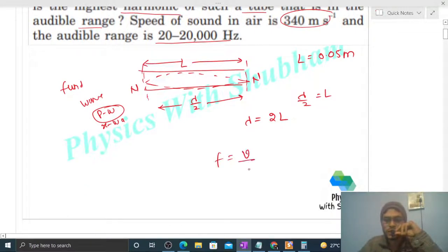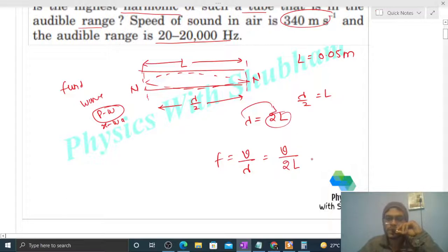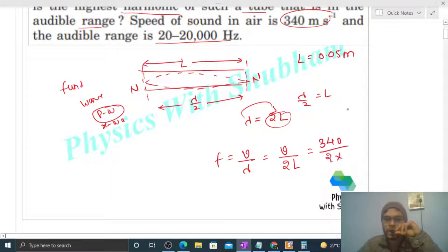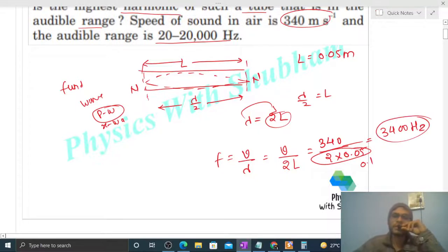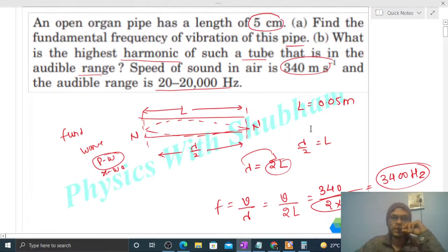Now frequency की बात करें — that is equal to speed divided by wavelength, so speed divided by 2L. Wavelength का value 2L put करना है। So जो fundamental frequency निकल के आएगी: speed कितना दे रहा है? 340 divided by 2 into 0.05, so यह 340/0.1 = 3400 Hz. So this is your fundamental frequency.